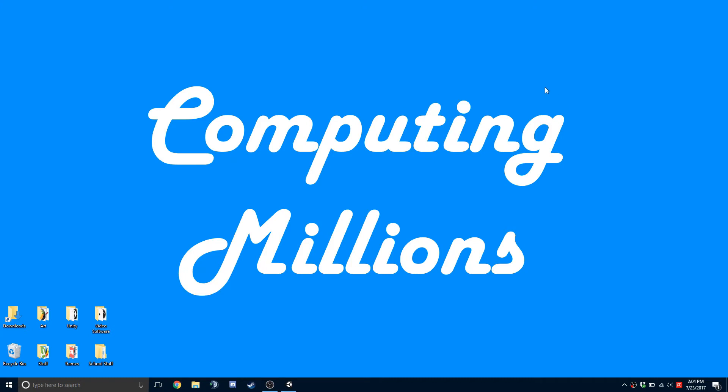Hi everyone, welcome to Computing Millions. So today we're going to be talking about Unity's UNet and we're going to be going into how to set up the initial parts, like the network manager and that stuff, so you can start making your first multiplayer game.